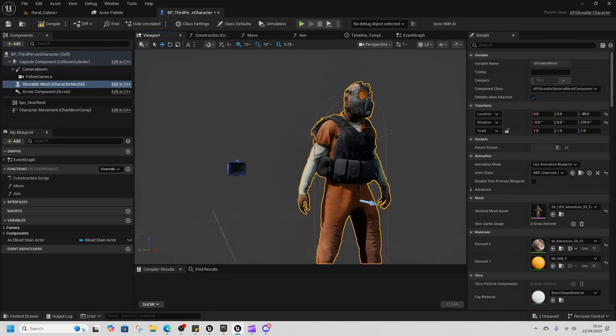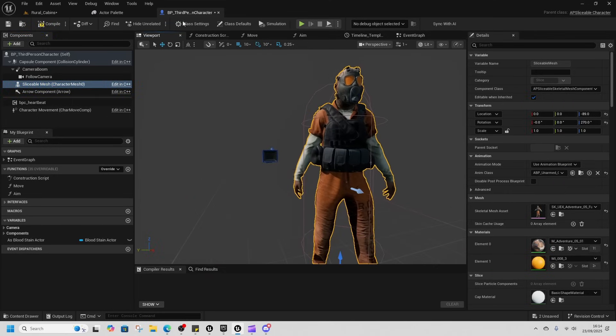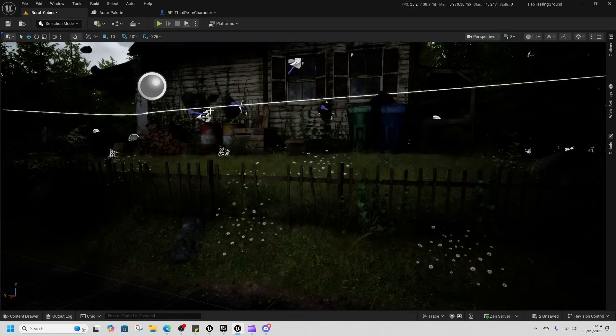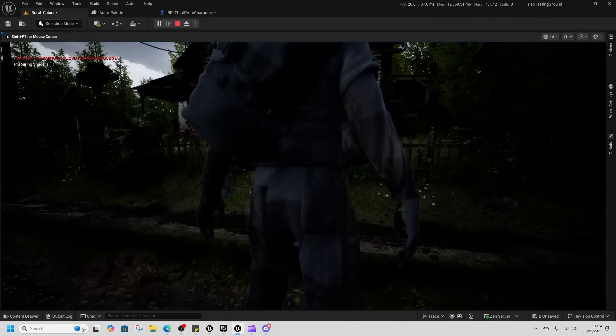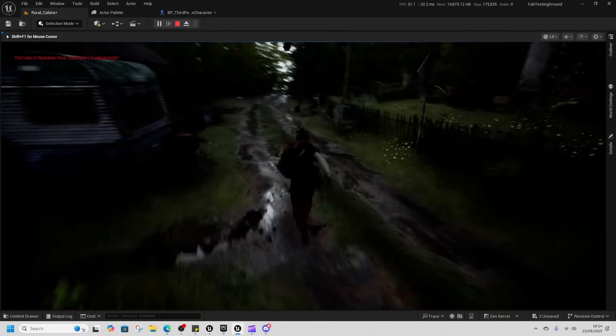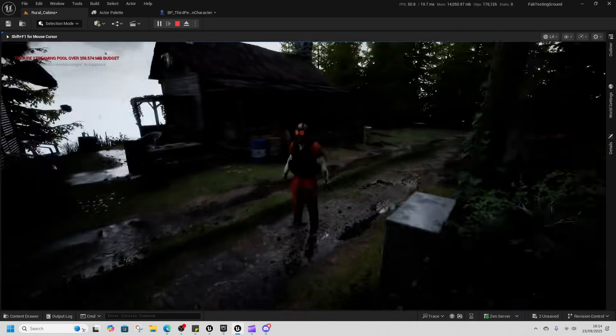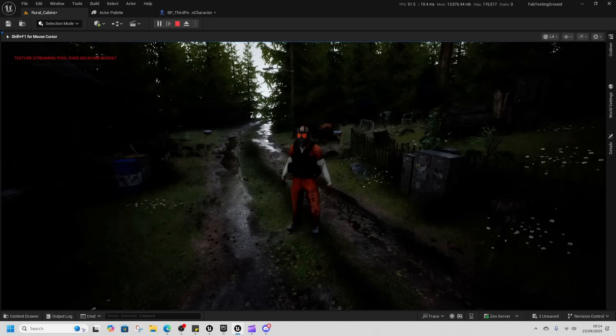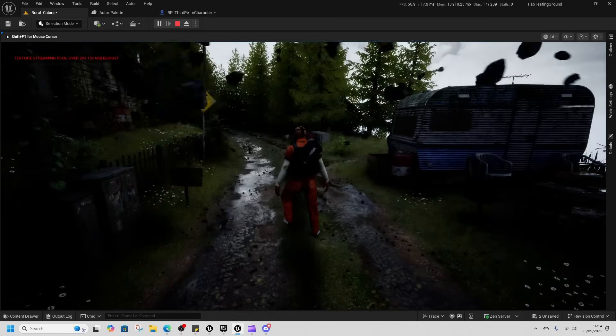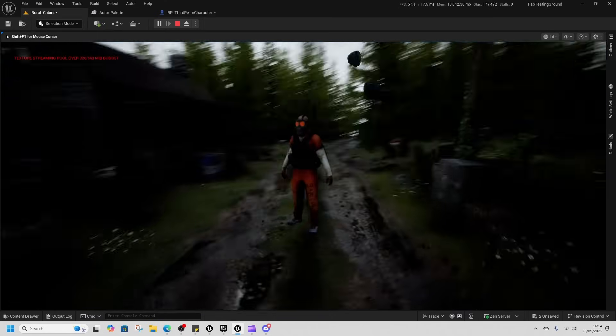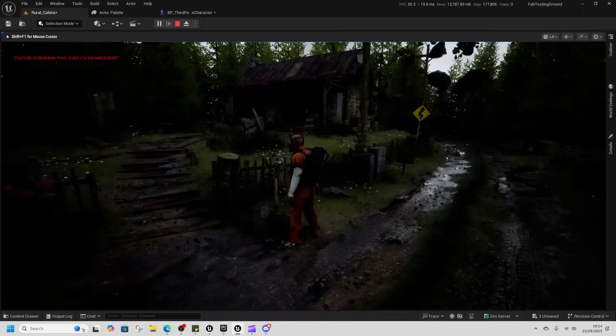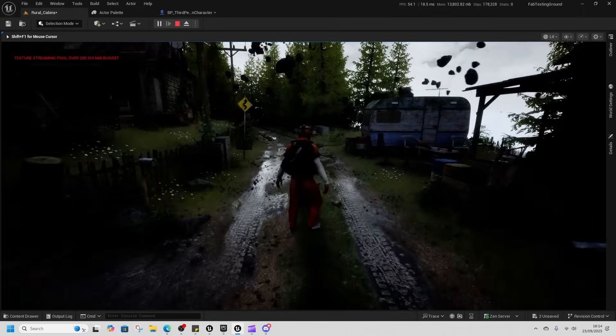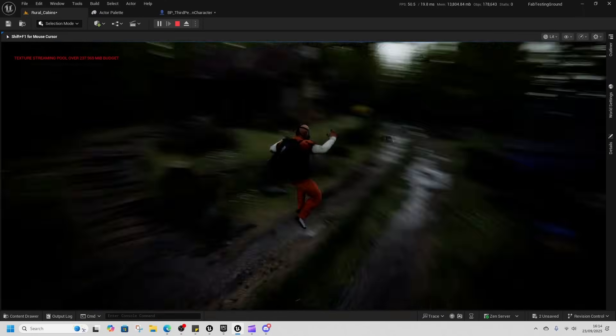So now we've got this Division Two Rikers dude. And if I play now we've got the Division Two Rikers dude straight up. Characters, every character on the market should be rigged to at least the UE4 UE5 skeleton if they're a humanoid, unless there's a really good reason not to.